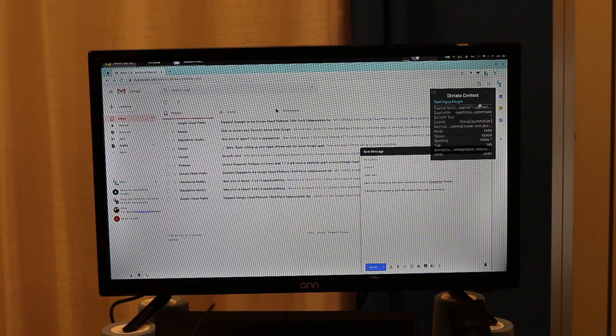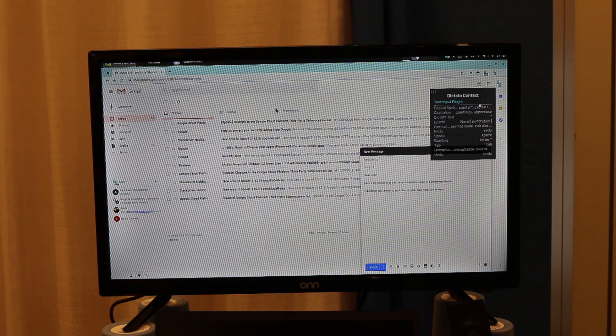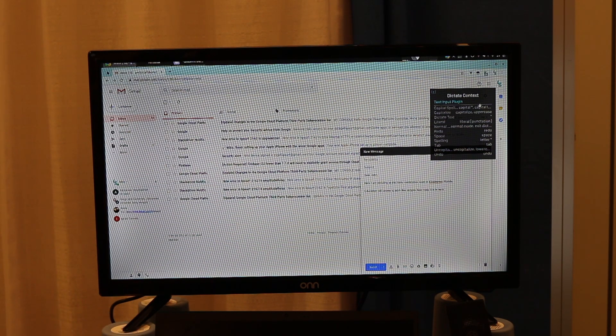You can play YouTube videos. You can do Google Docs. You can do Gmail. And really anything you can think of. Facebook. So that's your tech tip for this week. My name is Brian Norton with the INDATA Project at Easterseals Crossroads.